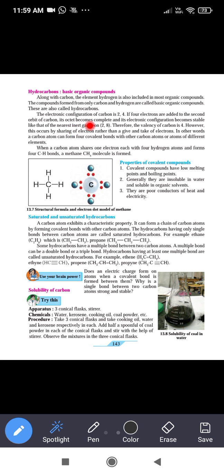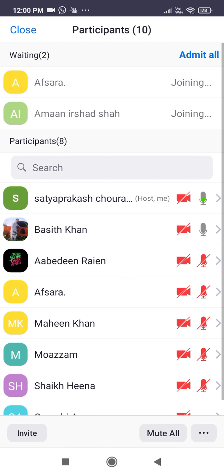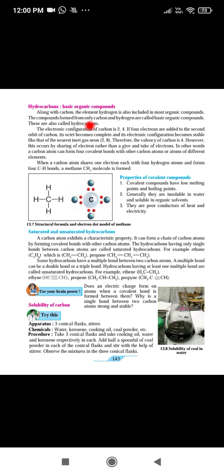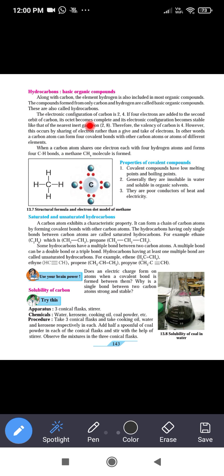The electronic configuration of carbon is 2,4 because the atomic number of carbon is 6. So its electronic configuration is 2,4. If 4 electrons are added to the second orbit of the carbon, its octet becomes complete and its electronic configuration becomes stable, like that of the nearest inert gas, neon, which is 2,8.